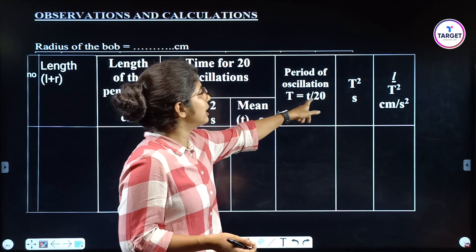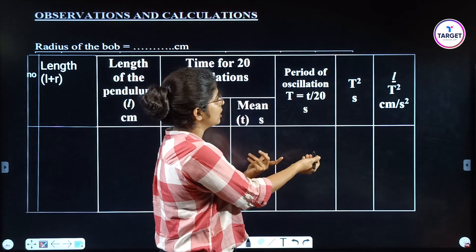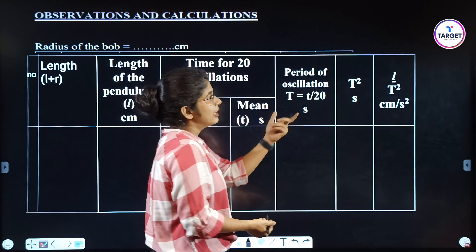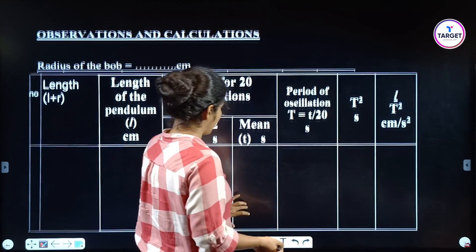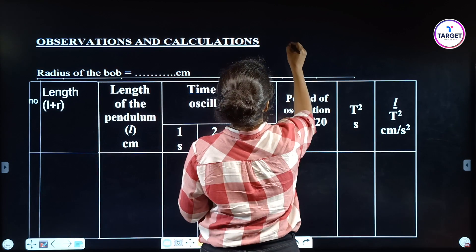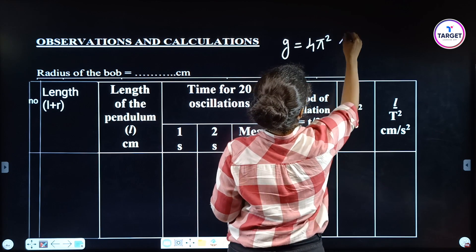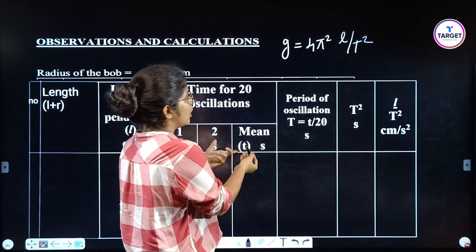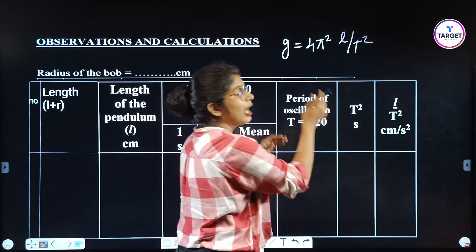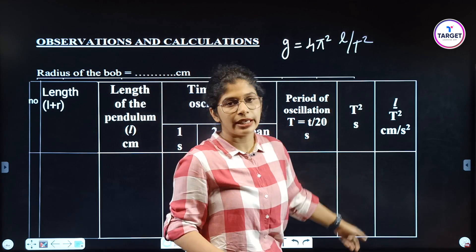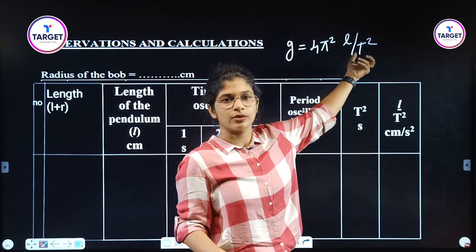Period of oscillation T = mean time / 20. Then we have to square T to get T². After that, calculate L/T². The equation is g = 4π²L/T², so we find L/T² for each reading and then take the mean of L/T².